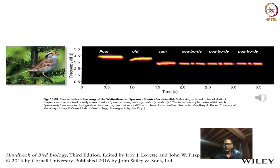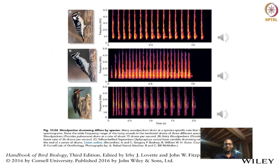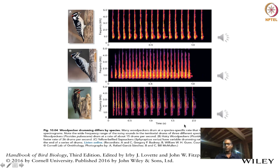'Poor old Sam Peabody Peabody' — excellent. That is when the bird is actually using its mouth and lungs and everything to make the sounds. But this is not the case for several birds.